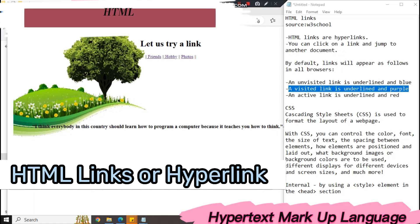Blessed day students, so today we will discuss hyperlink or what we call HTML links.